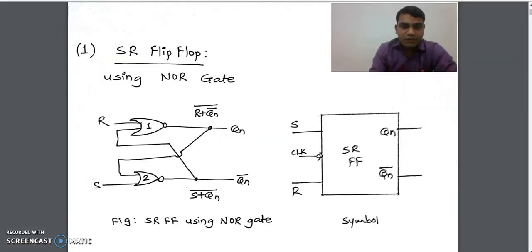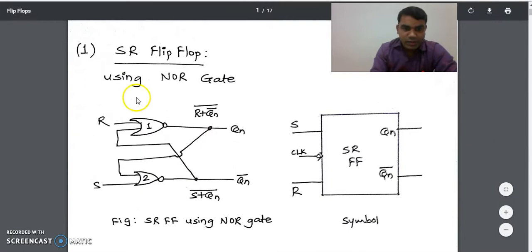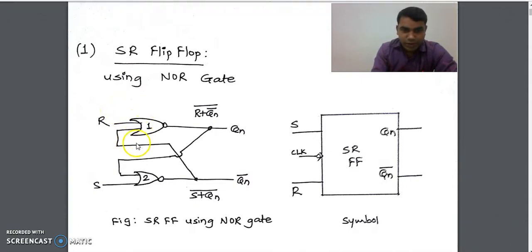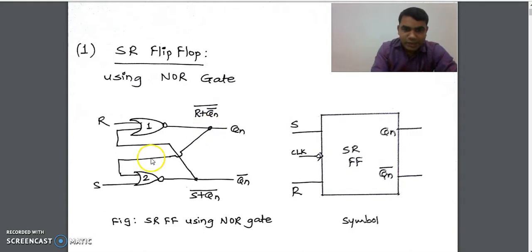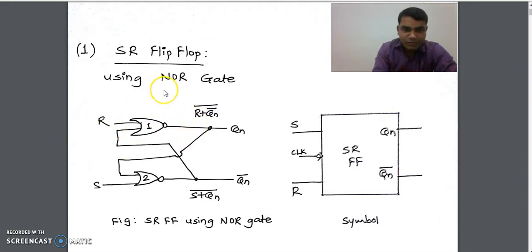Now we will see the first flip-flop, that is the SR flip-flop. This is the circuit of the SR flip-flop using NOR gates. It requires two NOR gates, where one input is R to the first NOR gate and the other input is the output of the second NOR gate. To NOR gate 2, one input is S and the other input is the output of the first NOR gate. So the output of gate 1 is given as input to gate 2, and the output of NOR gate 2 is given as input to NOR gate 1.